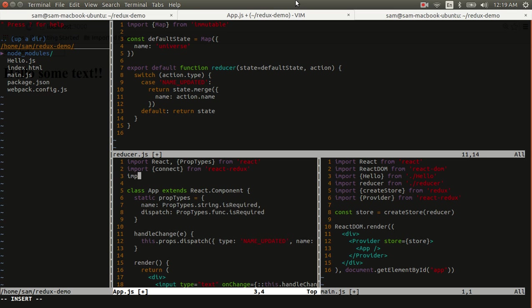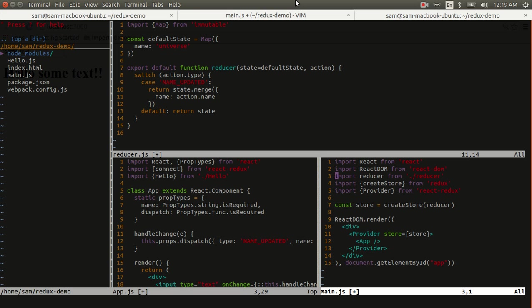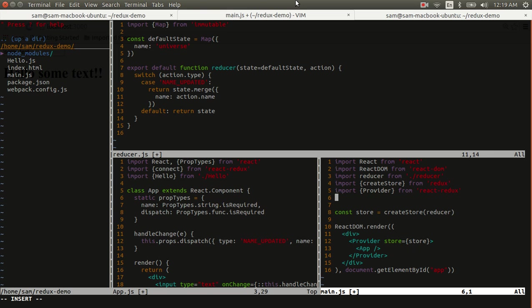And we also need to remember to import our hello component, which we no longer need over here in main.js. But we will need to import our app, and you'll recall that it's called appContainer now, but I can go ahead and rename it right here. It has to be renamed either here or down below, and it doesn't really matter which.